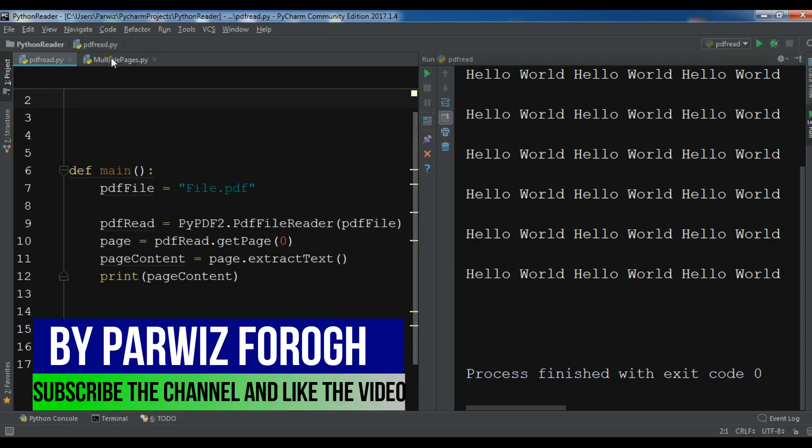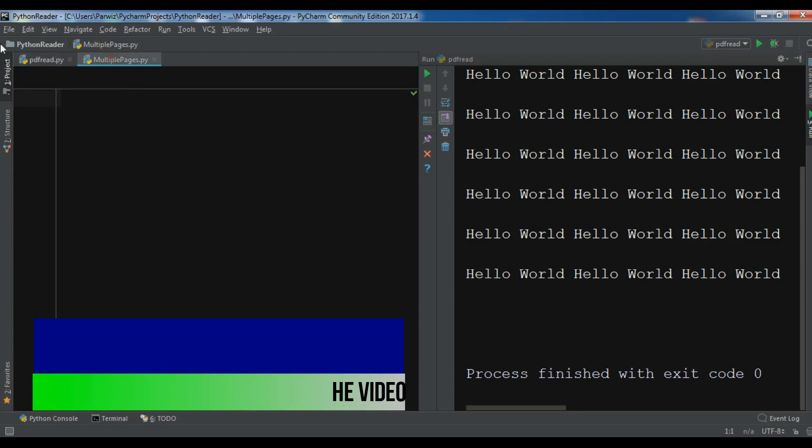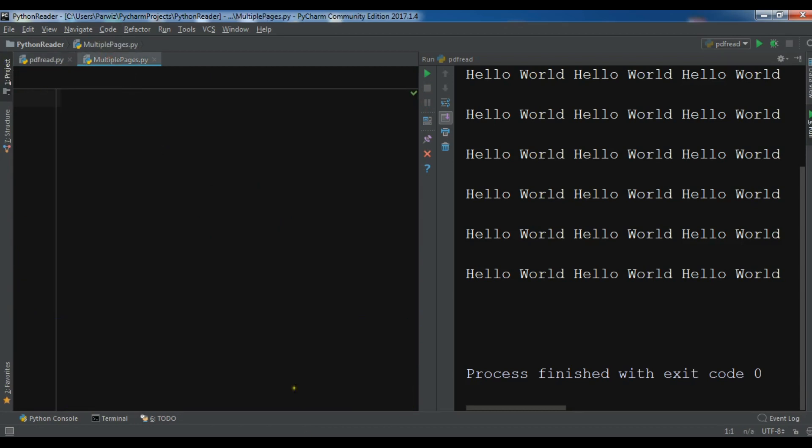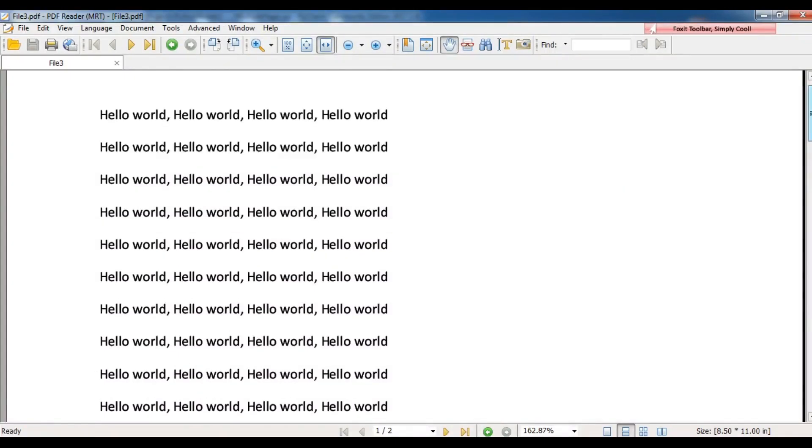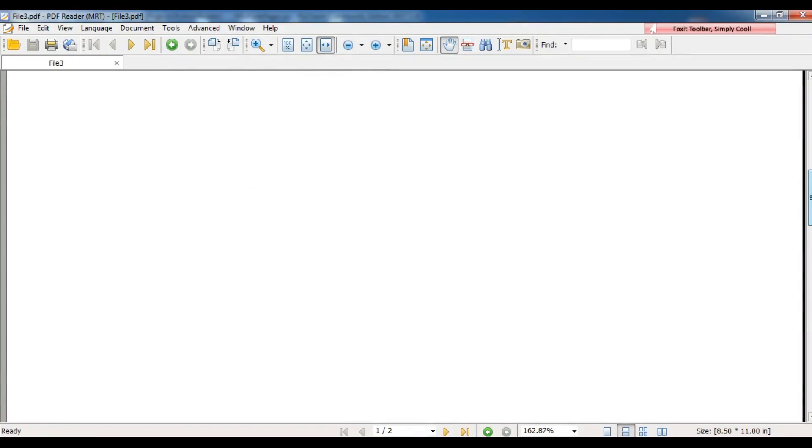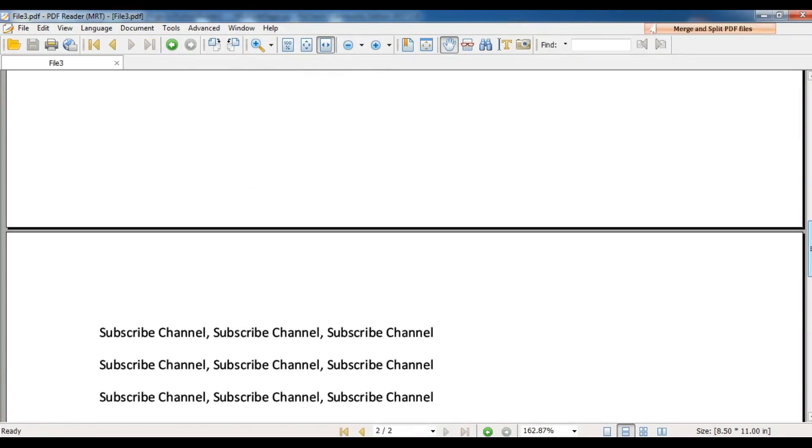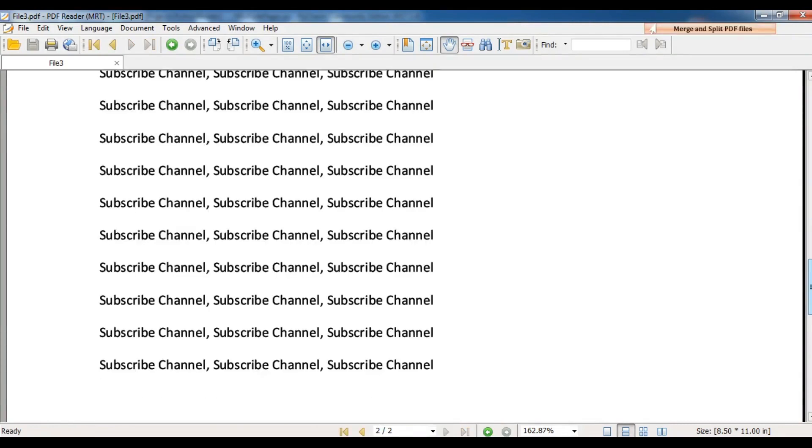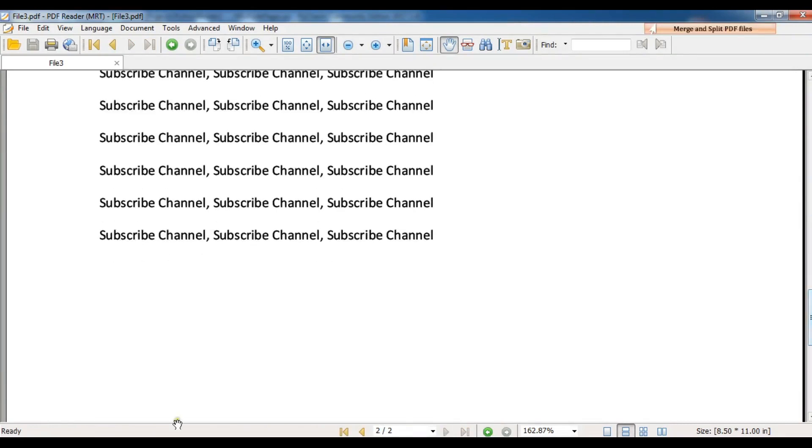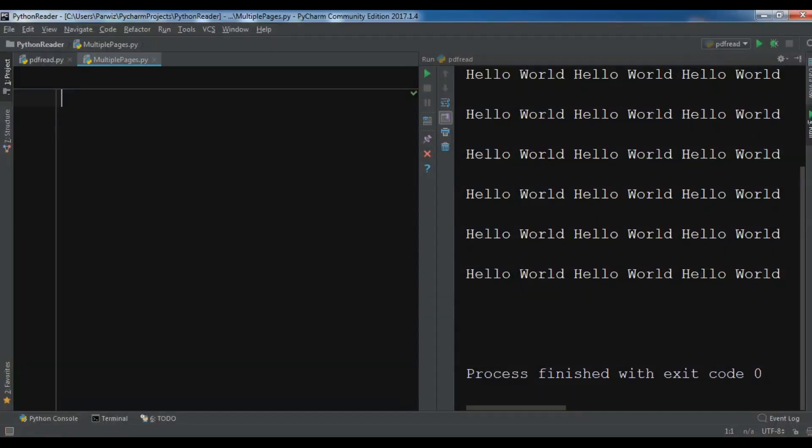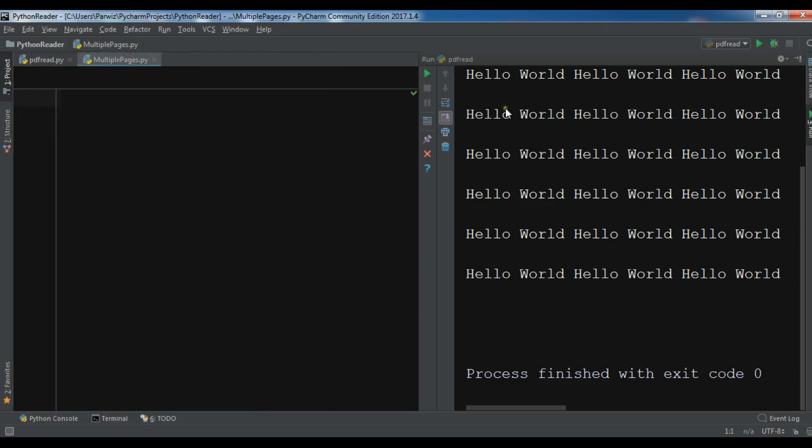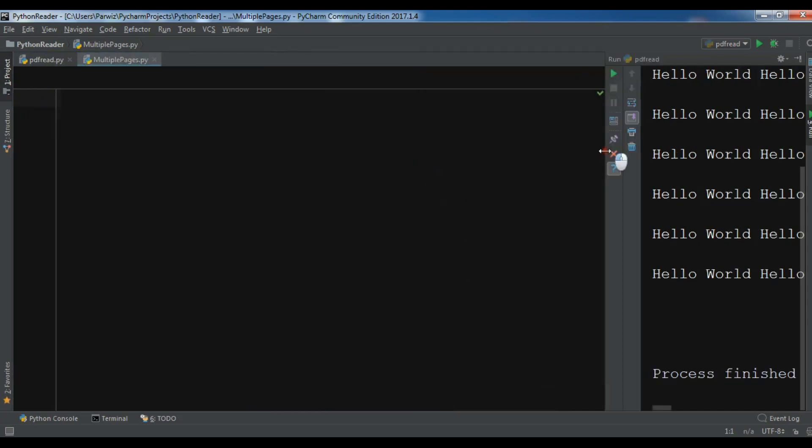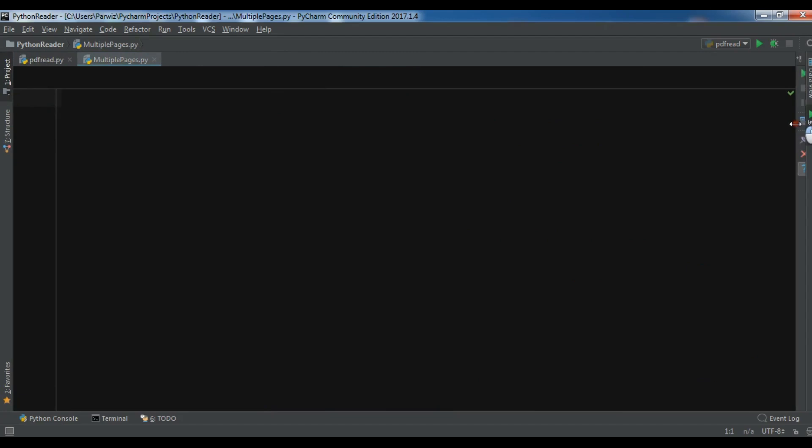Now I have created a new Python file and also I have this PDF file. This is the first page and this is the second page. I have copied this PDF file into my working directory and this is file3.pdf. Now we are going to start our coding.